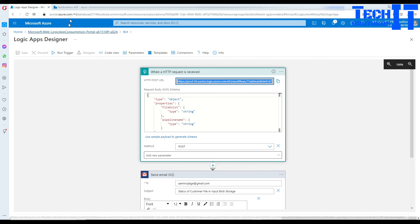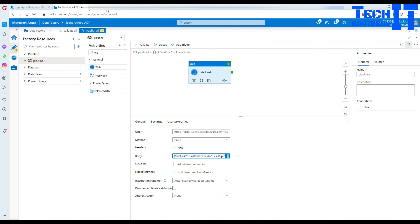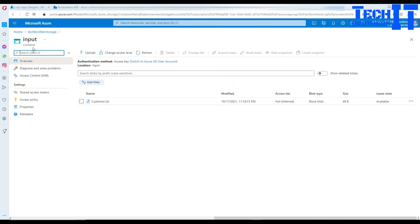Now we'll test the False branch. Go back and delete the file from the input container.